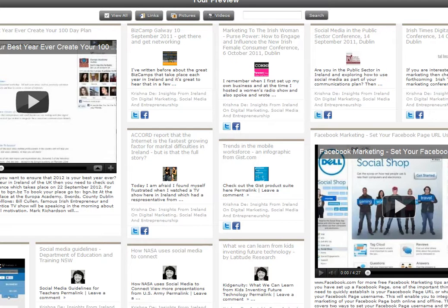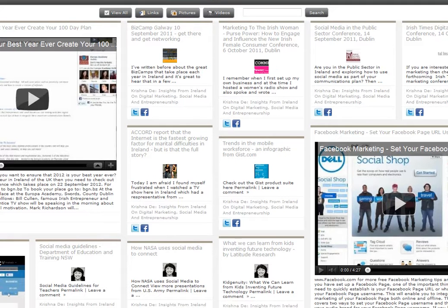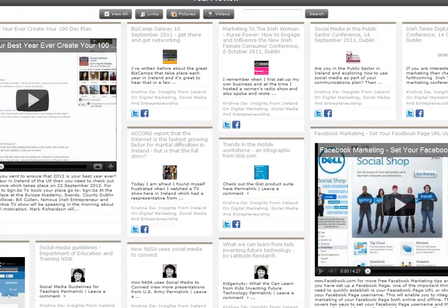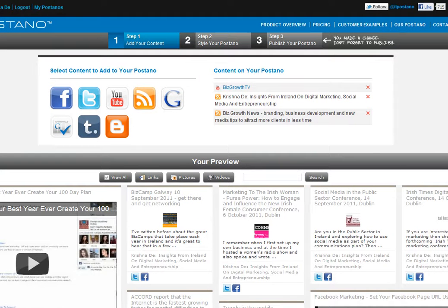I'd really like to see the ability to bring in specific content going forward — for example, a YouTube playlist — and that's not possible at the moment. You can create up to five Pastanos and then go in and style them to match your visual identity, so you have consistency across the web, and then publish your content.